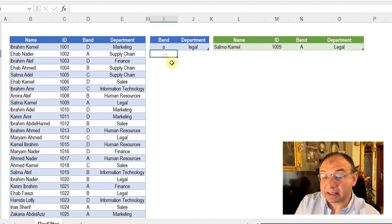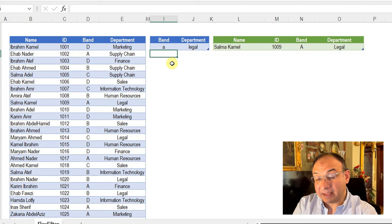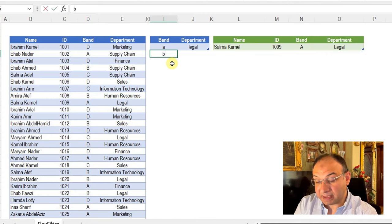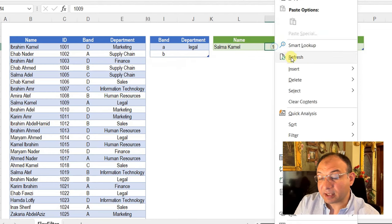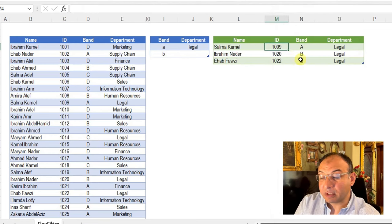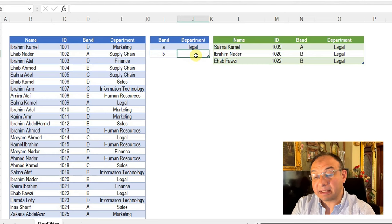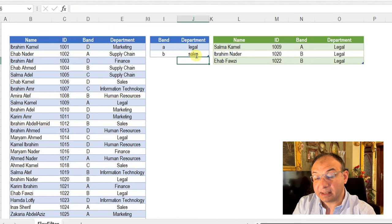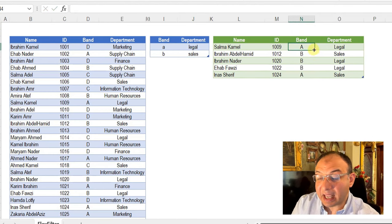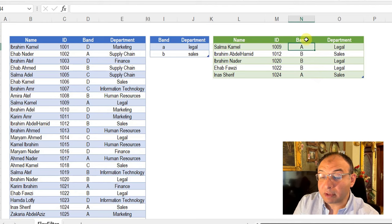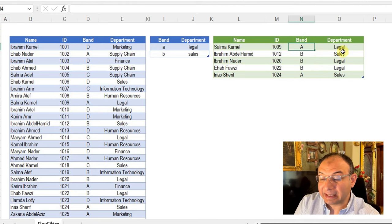If I want to expand my search to A and B for bands, I'm going to write B and enter. For sure the table will be expanded. Right-click and refresh, and here you go — employees with band A or B and also working for the legal department. Let me try to expand my department to sales as well. Right-click and refresh, and here you go — I have employees working for A or B and working for departments legal or sales.